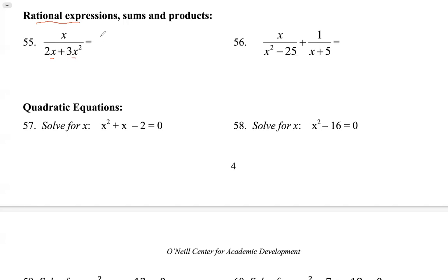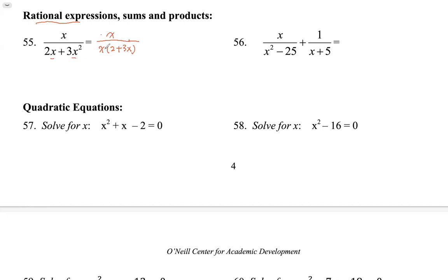This one can be simplified. The numerator has x, which cannot be simplified anymore, but we see that x is a common factor of the two terms in the denominator. From 2x we factor out x, leaving 2; from 3x squared we factor out x, leaving 3x. So x is a factor in the denominator, and we have x divided by x, which becomes 1.